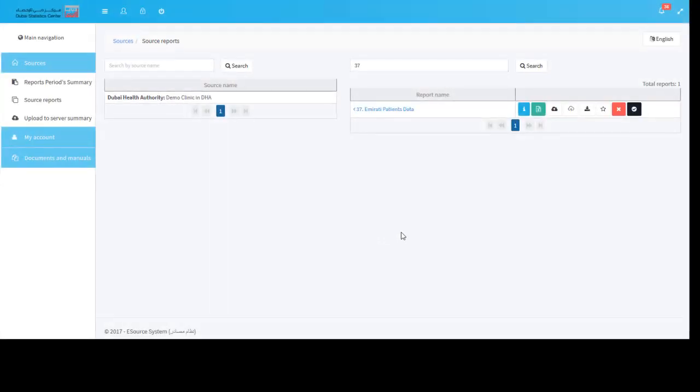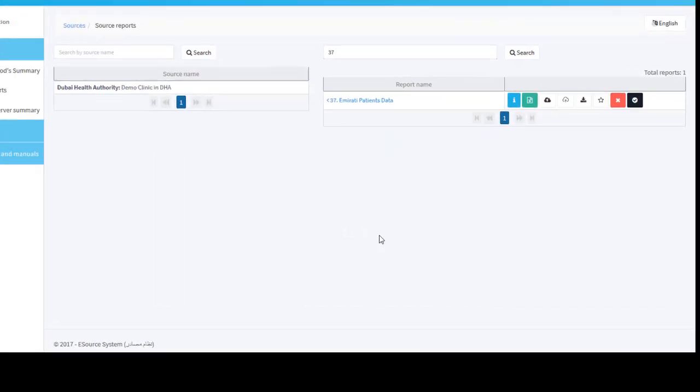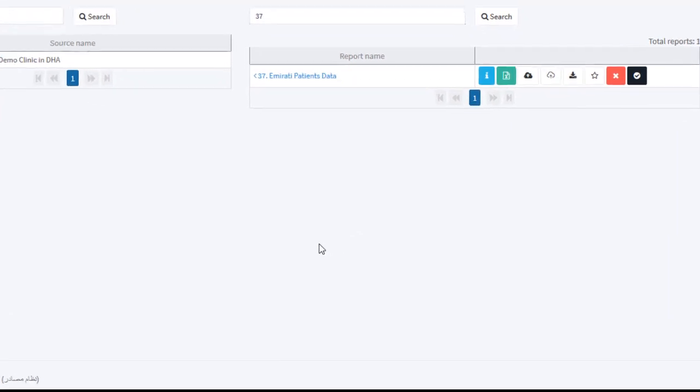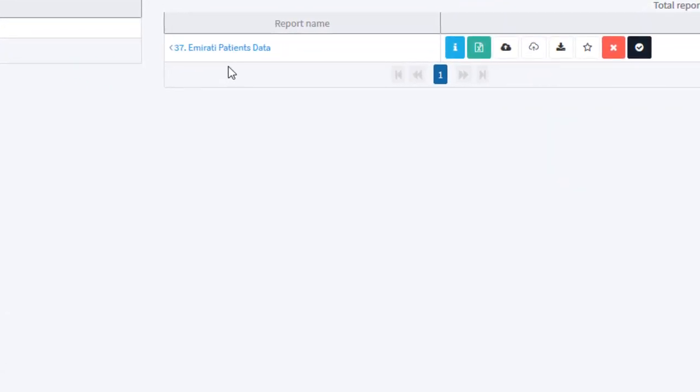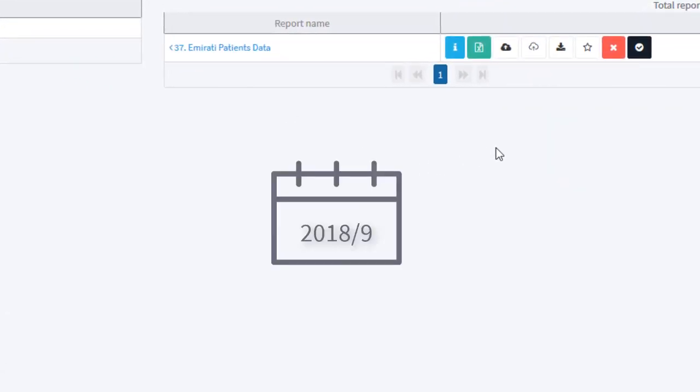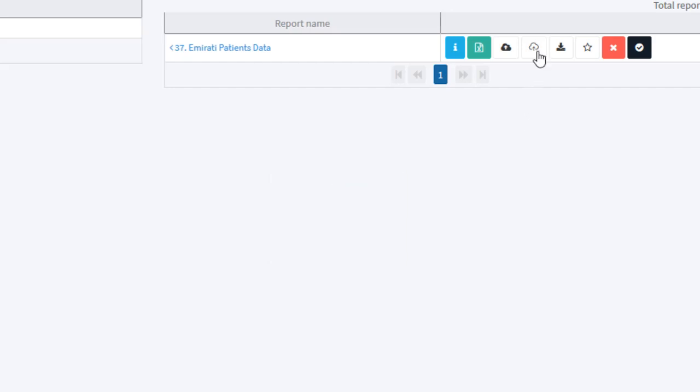For demonstration, we are going to upload data for report emirate patients data. We are going to upload data for September 2018.